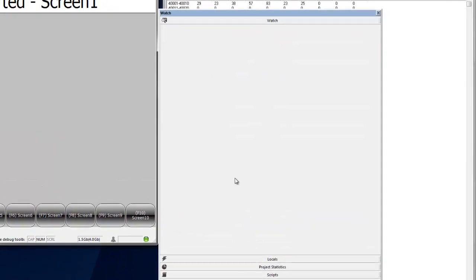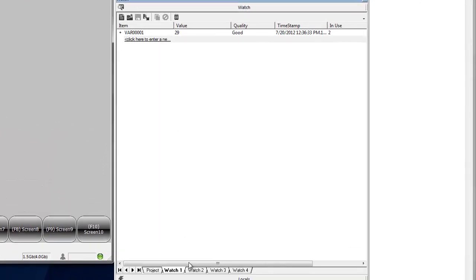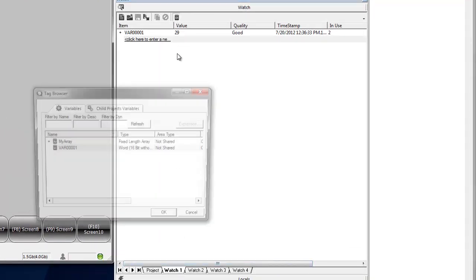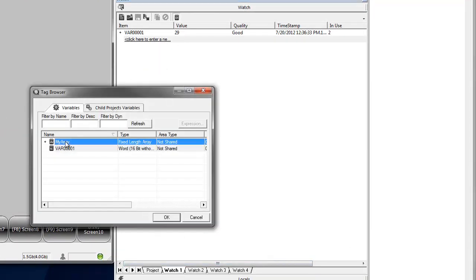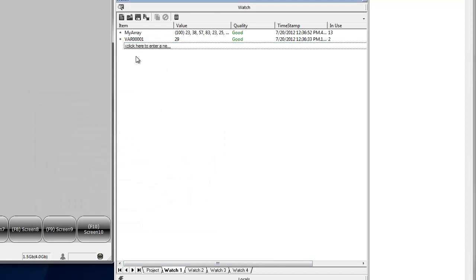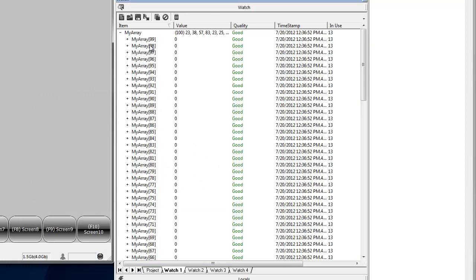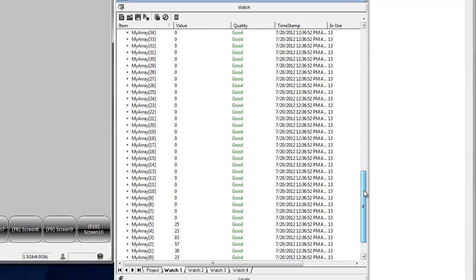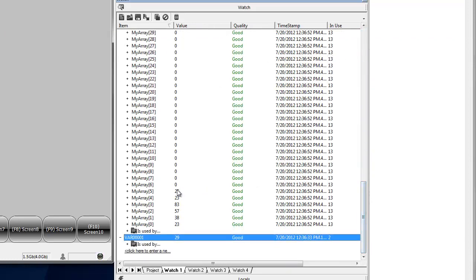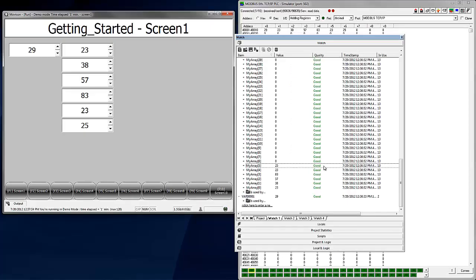If we go in our watch and add the array here, we can see the value of all the array members. And we'll stop our project.